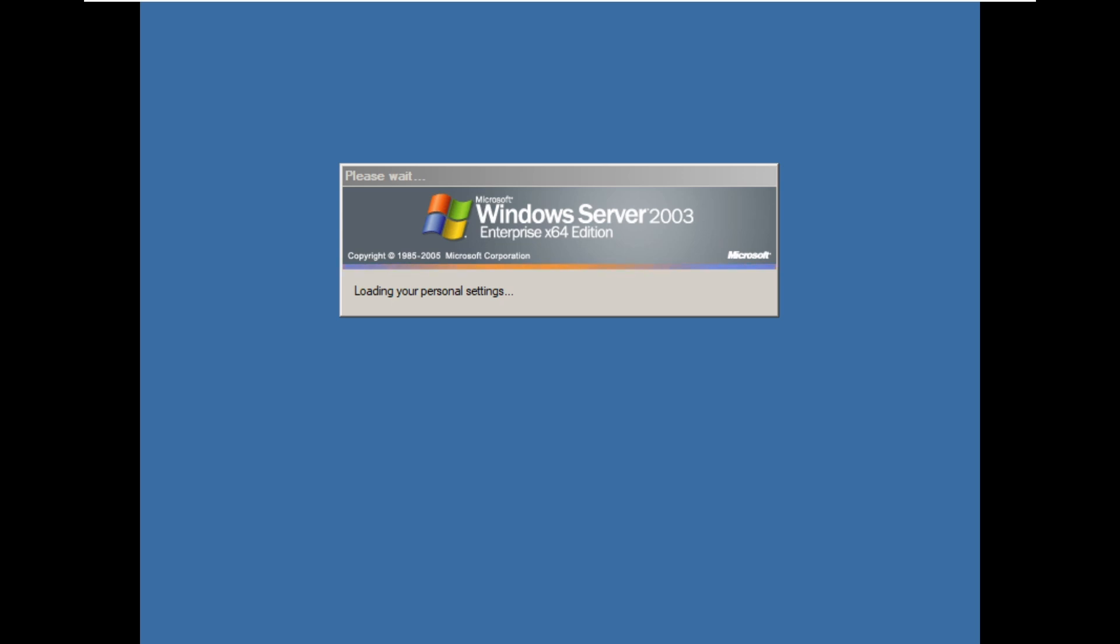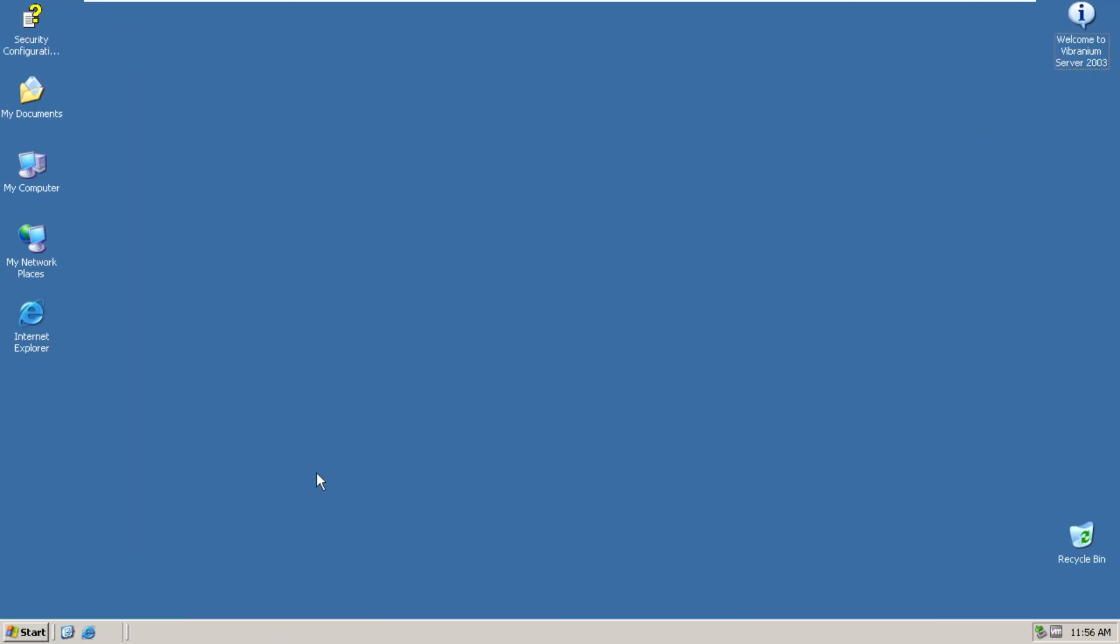Man, this sound never gets dull, honestly. So here we are at the desktop. So as you can guys see, we have the classic theme enabled by default, just like Windows Server. We also have the blue wallpaper, the solid color wallpaper here.